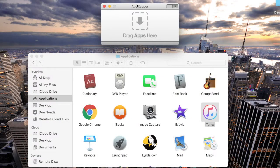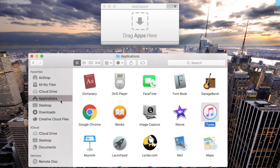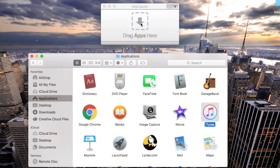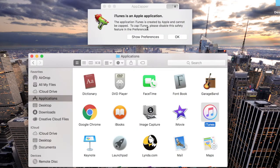Open a new Finder window and navigate to the Applications folder from the sidebar. Then drag iTunes into the AppZapper window.